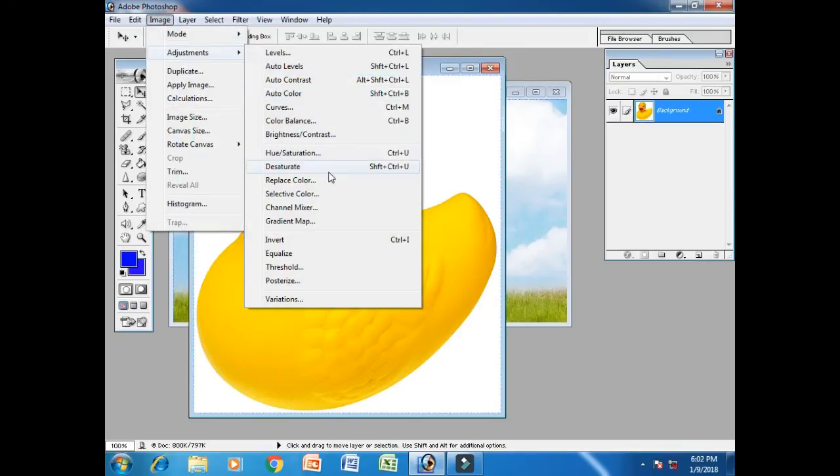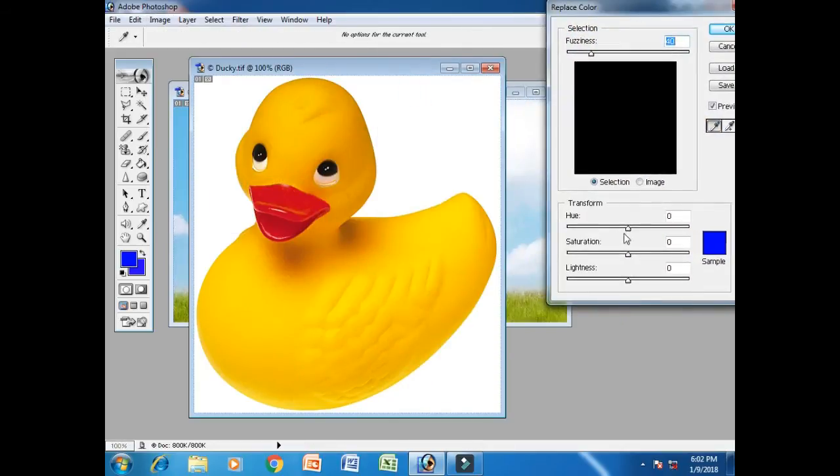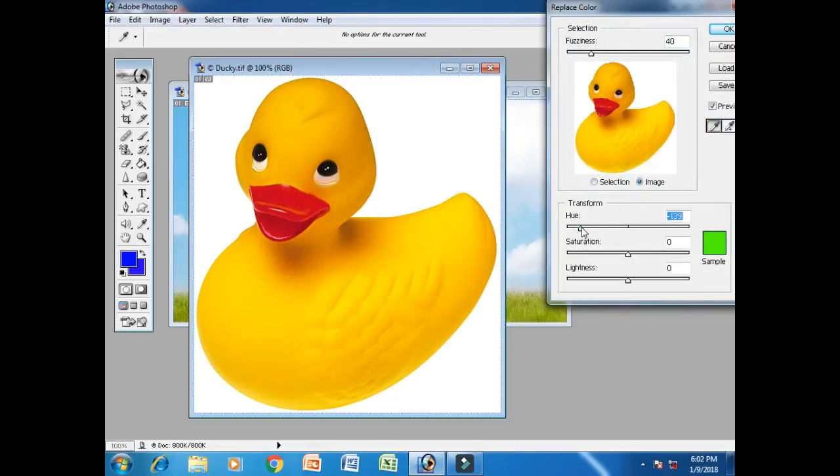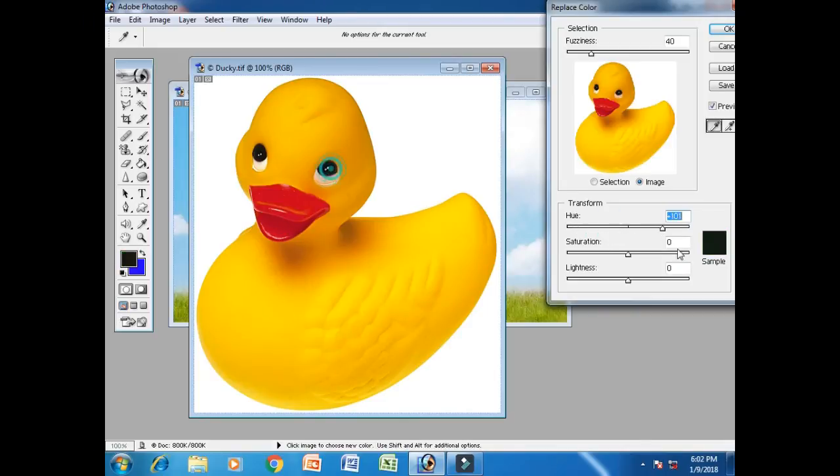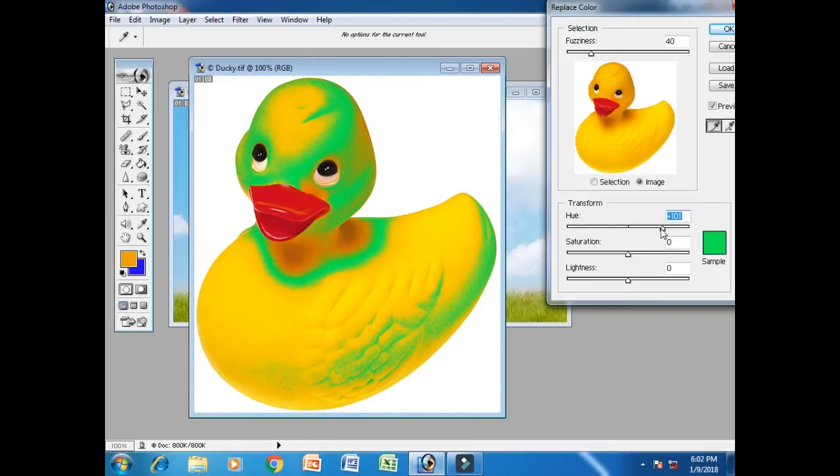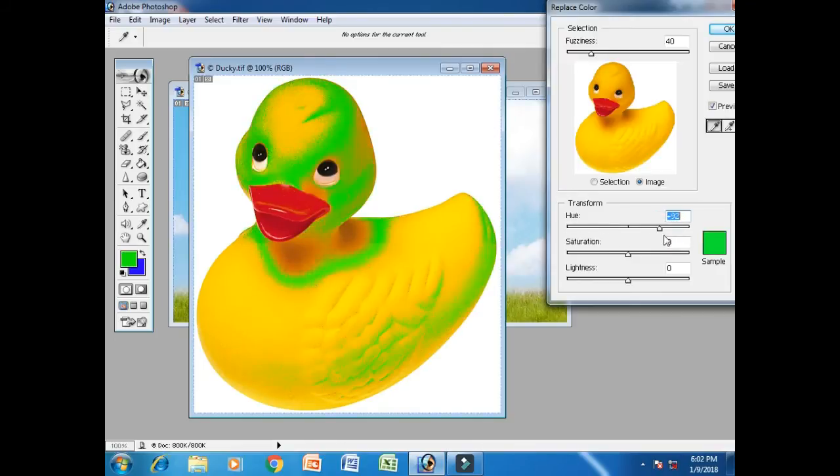Replace color. We can replace. We can see if we want to replace, then we can see. First select eyes. Okay.